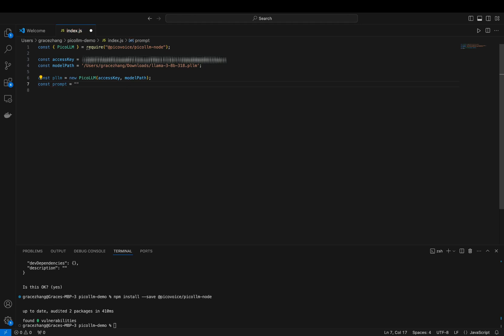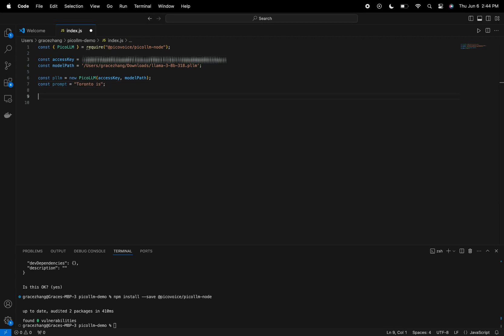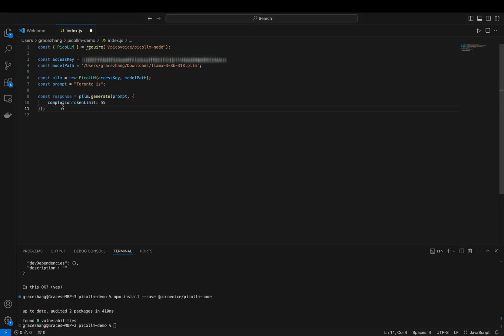Additionally, we can use a callback to print the output tokens in real time as they are generated by the LLM engine, providing a smoother user experience. But for the sake of our demo, I'm going to print it out all at once.